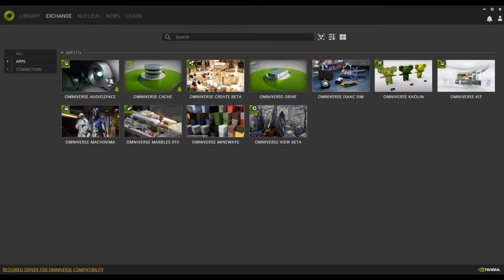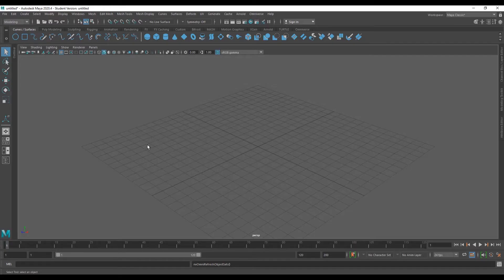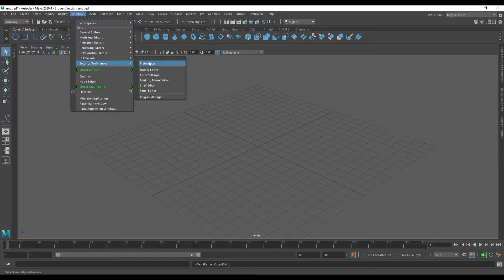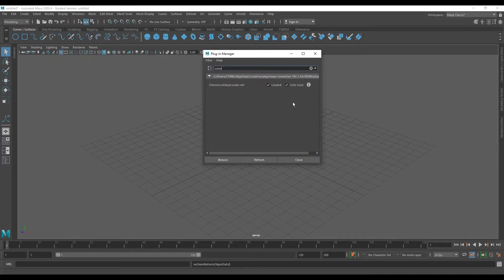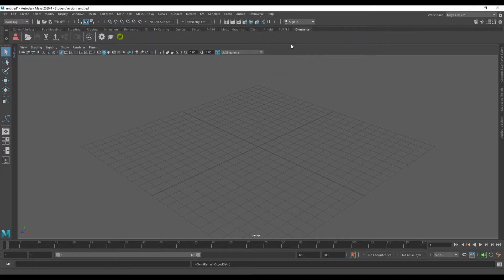Click on Omniverse Create to launch it. Back in Maya, once you have the connector installed, go to Windows, scroll down to Settings and Preferences, go to Plugin Manager, and type in 'Omniverse'. You'll notice the Omniverse Maya Loader is installed — make sure both loaded and auto load are checked, then close it. You'll now see an Omniverse menu and shelf.